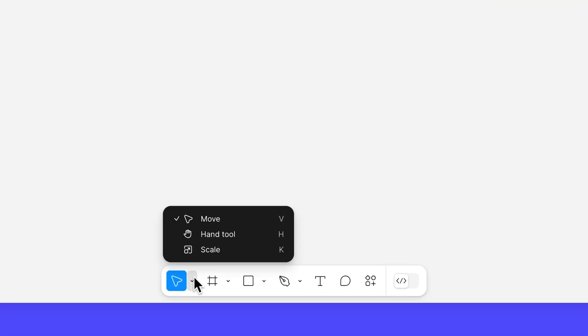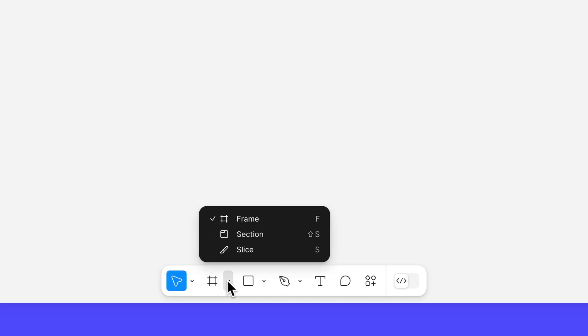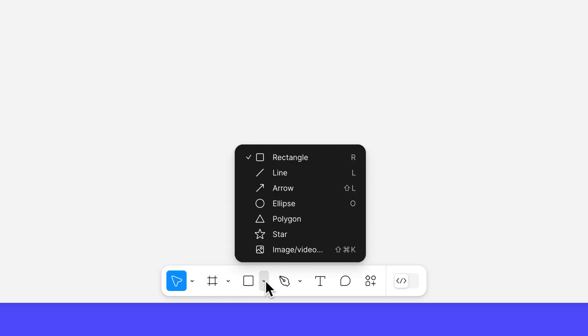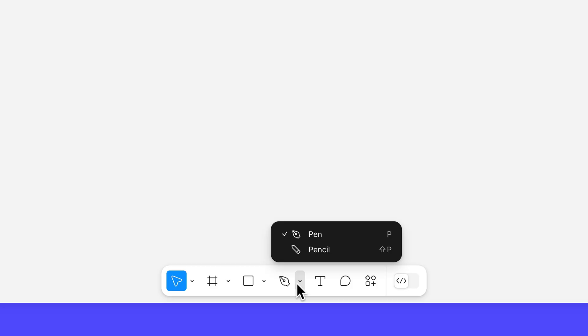The toolbar is where you'll find tools that let you move around the canvas, create layers like frames, basic shapes, custom vector paths, and text, and leave comments for collaborators.